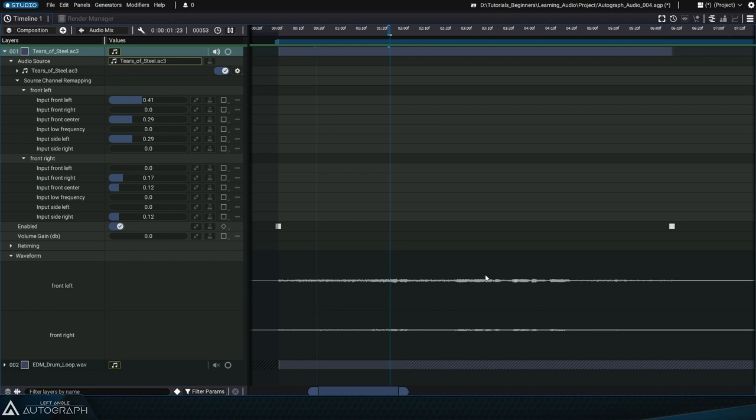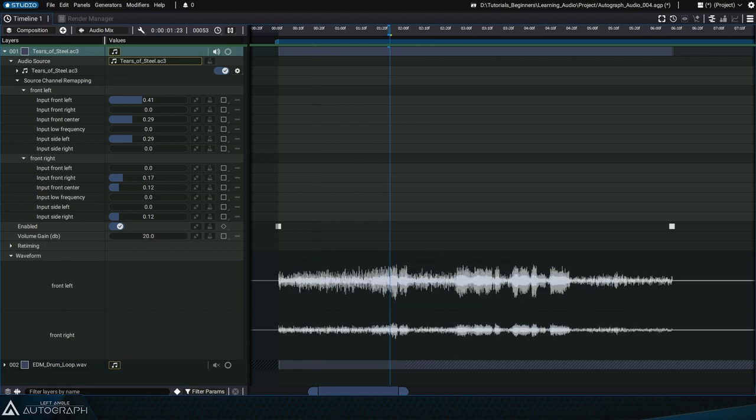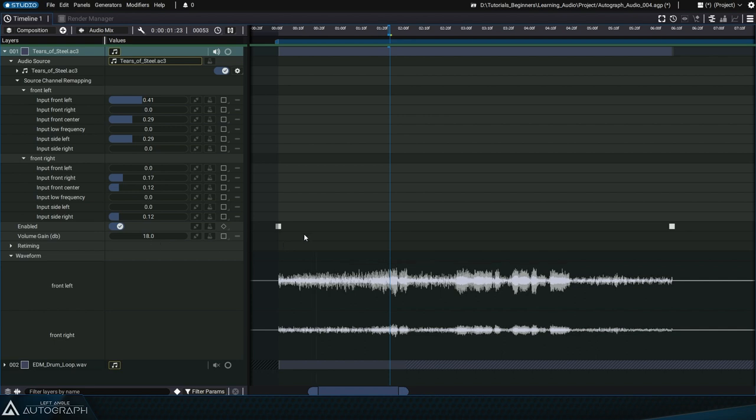Since the volume of this premix is really low right now, let's increase the file's volume gain to 18 decibels and listen to the output of all these channels.